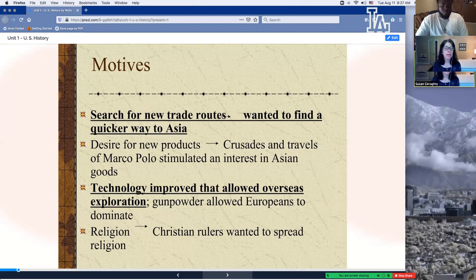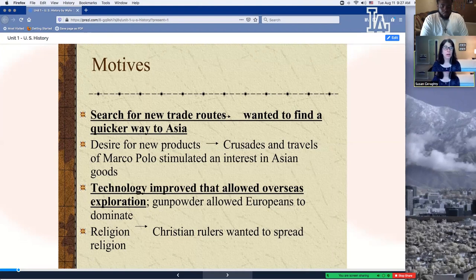And then as Dr. Tidwell said, the white man's burden — there was this desire to bring the Christian faith to these new parts of the world. We saw this in the Crusades, and so this was carried on with the travel and exploration of the new lands as well — spreading of Christianity.